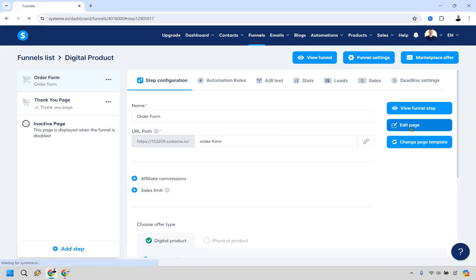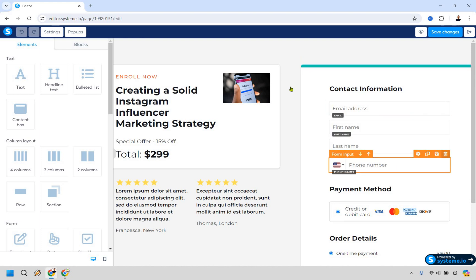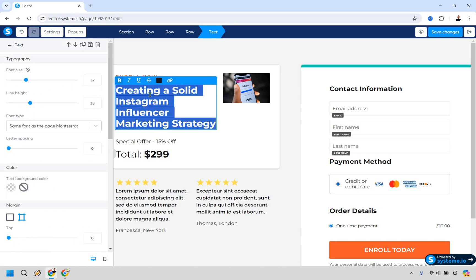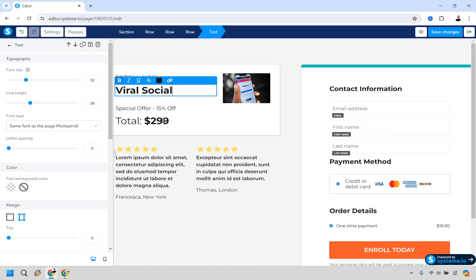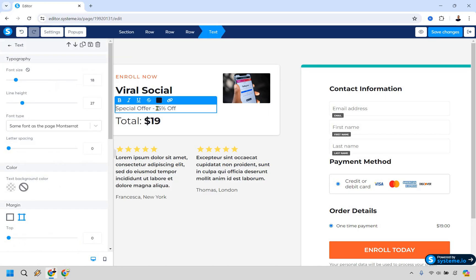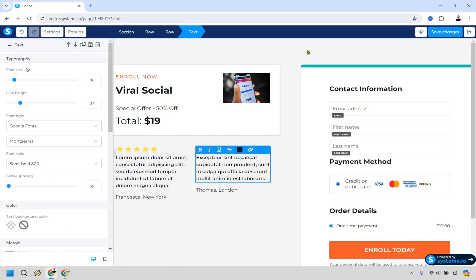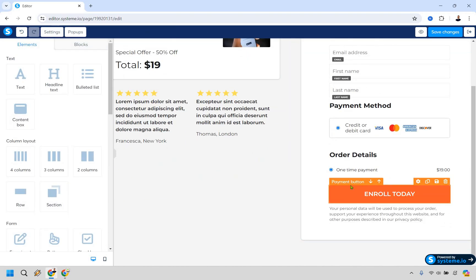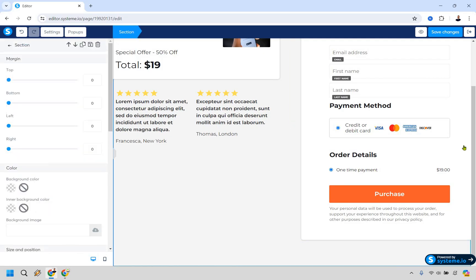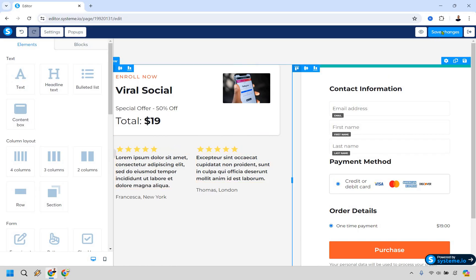Let's go back and edit the page. The form has email address, first name, last name, and phone number — you can delete phone number if you don't want it. You can update the headline to something like 'Viral Social Special Offer — 50% Off' and show the original price. Most of this is standard editing — clicking, adding, and changing elements around. Save when done.